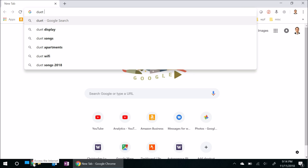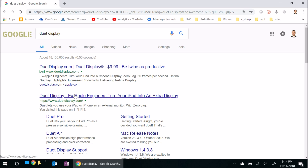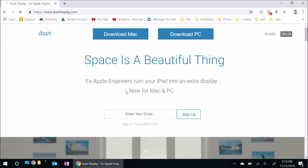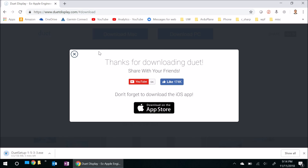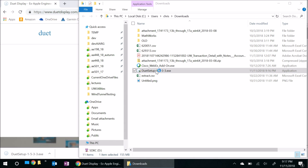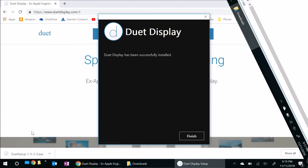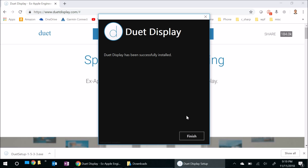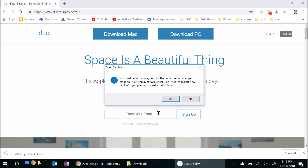Let's go ahead and launch an internet browser and search for Duet Display — it should basically be the first hit. All we need to do is download the software, and this is actually really simple. I'll go ahead and pause the video while it downloads. The download's done, so let's run the EXE and walk through the installer. That finished — it looks like it was successfully installed — so I'll click Finish. We get a notice that I need to restart the computer for the changes to take effect, so I'll click Yes and we'll restart the machine and come back in just a second.